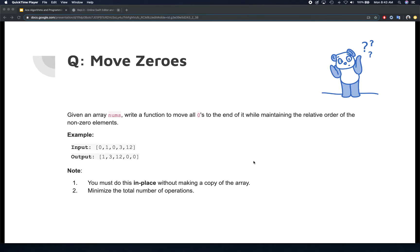Welcome back. In this video, we're going to be looking at another very interesting problem: Move Zeros. In this problem, we have been given an array with mixed values — it has ones and zeros scattered through. What we need to do is move all the zeros towards the end of the array, while keeping the relative order of non-zero elements intact, and we need to do this in place, minimizing the number of operations.